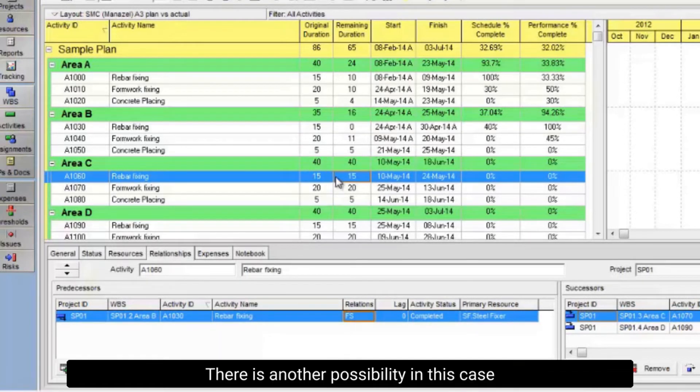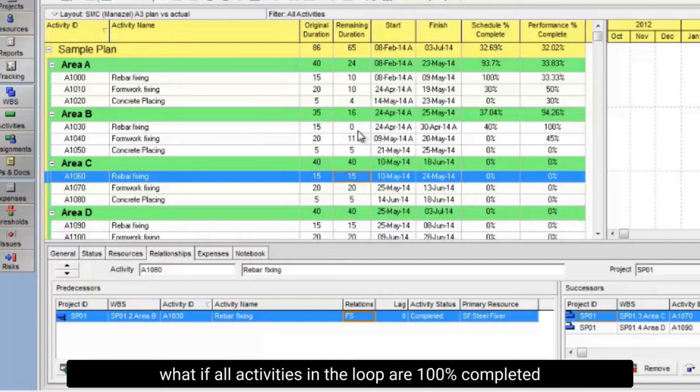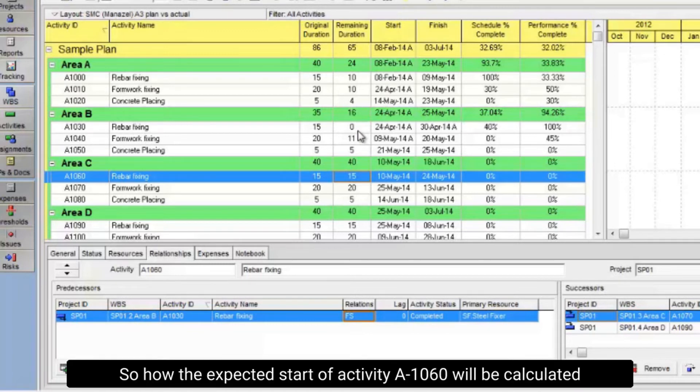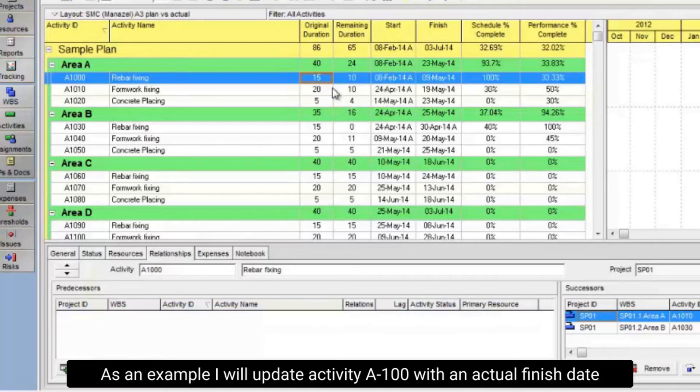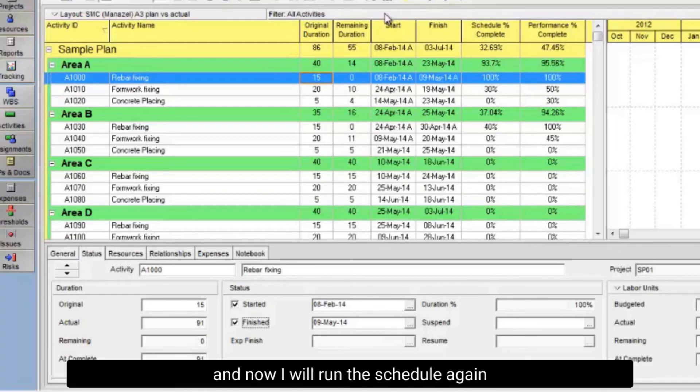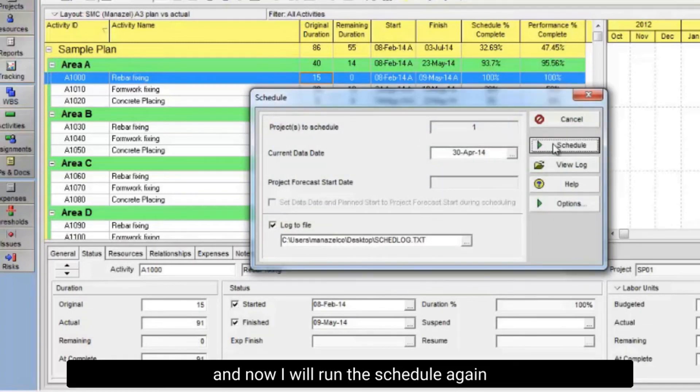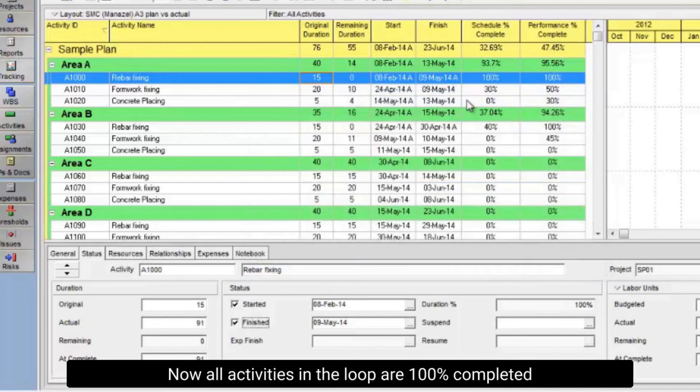There is another possibility in this case. What if all activities in the loop are 100% completed? So how will the expected start of activity A-1060 be calculated? As an example, I will update activity A-1000 with an actual finish date and run the schedule again. Now all activities in the loop are 100% completed.